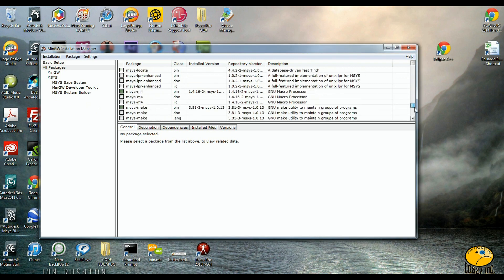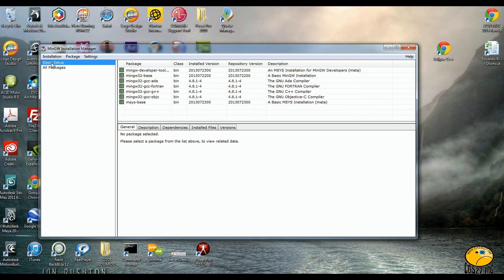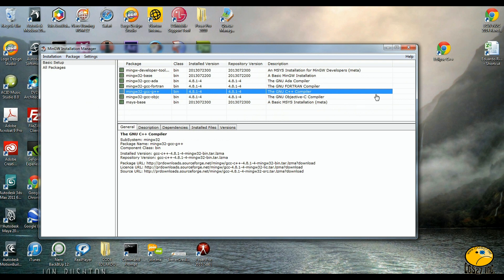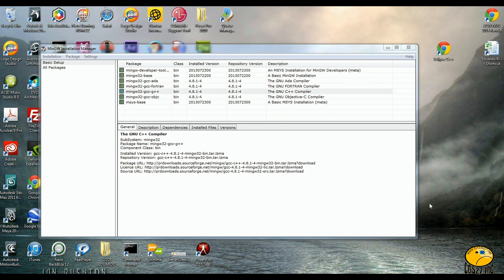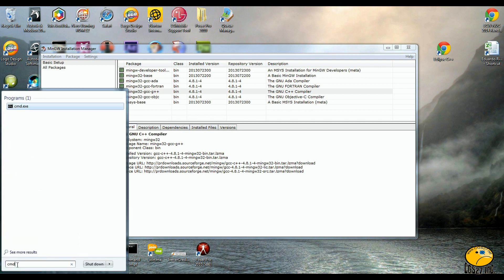There are many packages here, but you want to make sure — click on Basic Setup and make sure the C++ compiler is installed. This is the GCC compiler, and I am also going to show how to install it on the Mac.